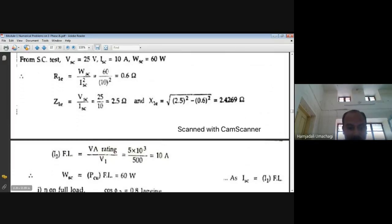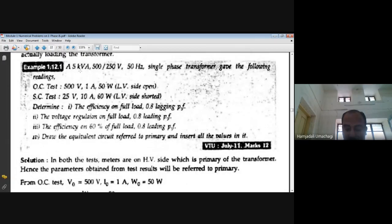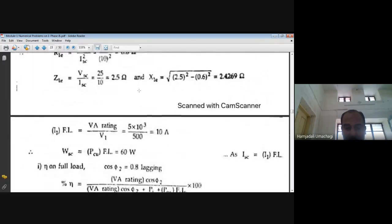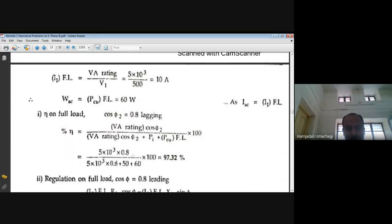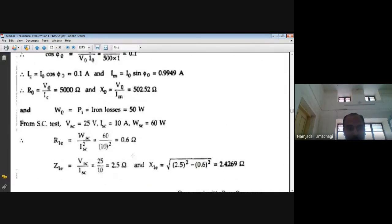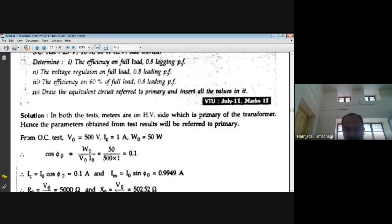Full load primary current I₁FL = VA/V₁ = 5000/500 = 10A. Full load copper loss WSC = PCu,FL = 60W. Now we calculate all required performance parameters. First parameter: efficiency at full load, where n = 1 and power factor = 0.8 lagging.